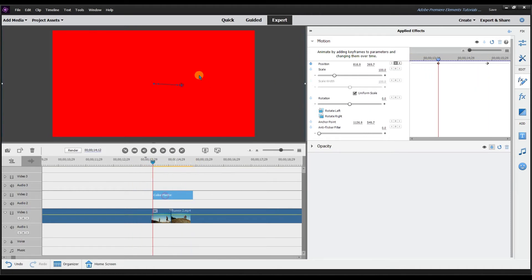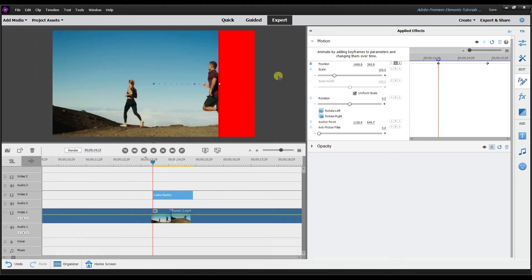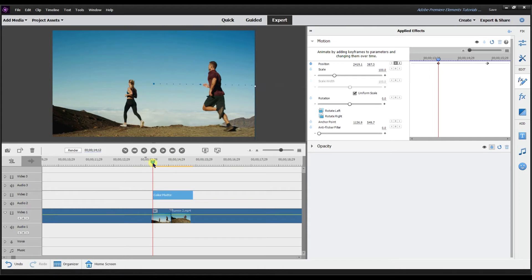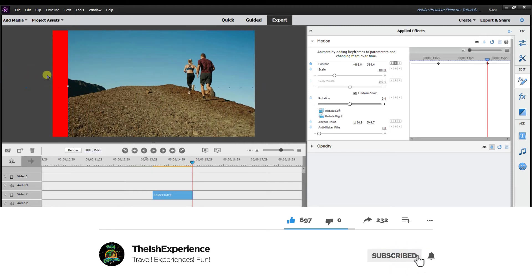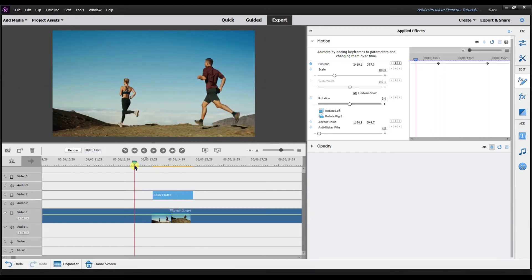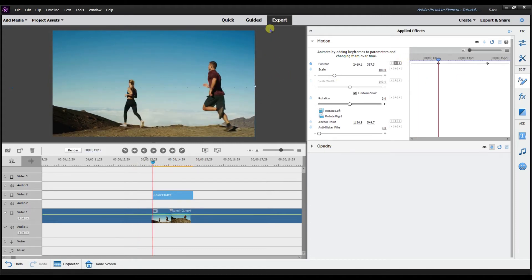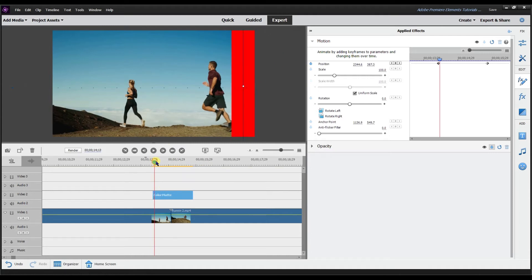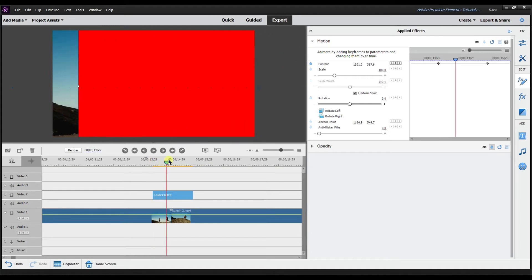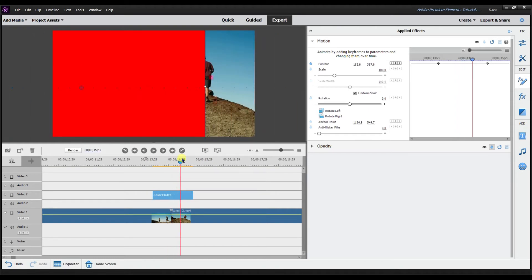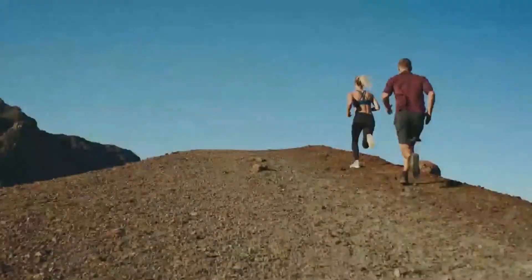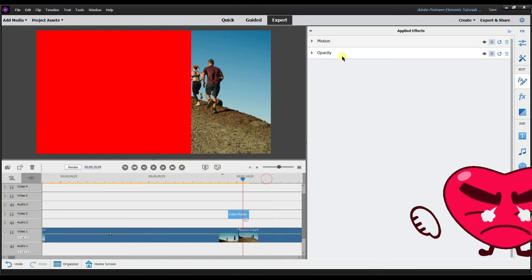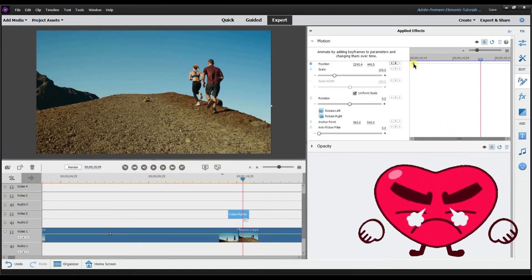I want the color matte to slide across the screen. At the start keyframe, I drag the color matte off screen on one side, and at the end keyframe I drag it off screen on the other side. So basically the color matte is stationed off-screen on one side, slides all the way across the screen covering the cut, and then exits off the other side. That is the first way to do the transition using keyframes.